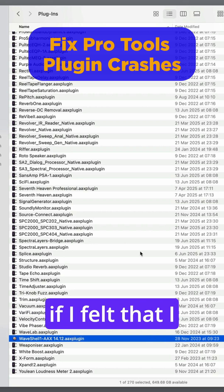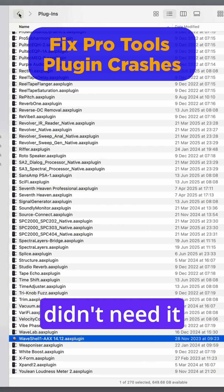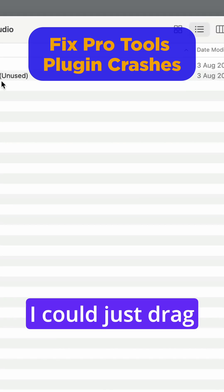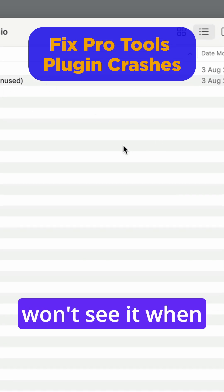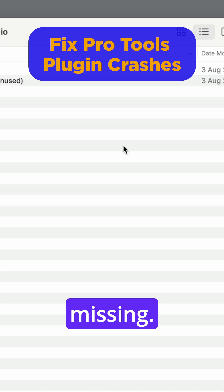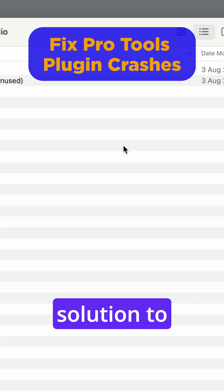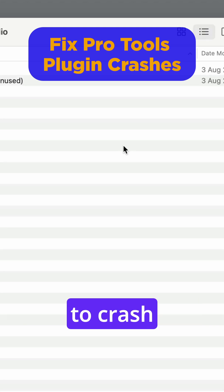Or if I felt that I wasn't going to use that plugin anymore, maybe I didn't need it, I could just drag it to the Plugins Unused folder, and then Pro Tools won't see it, and when you start it up, it'll just be missing. So that's a quick solution to plugins which cause Pro Tools to crash.